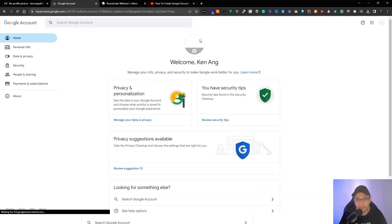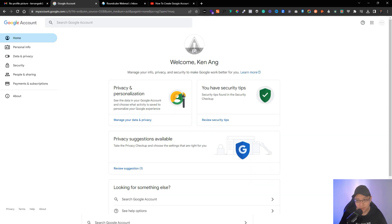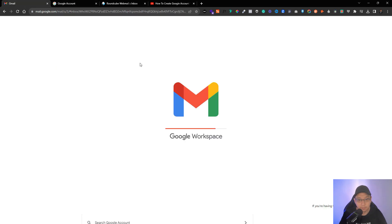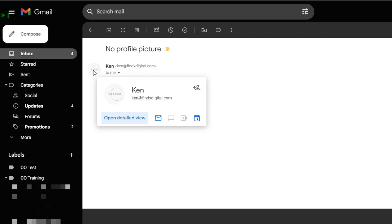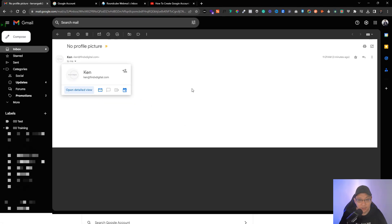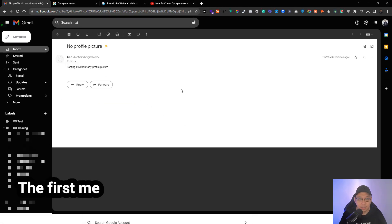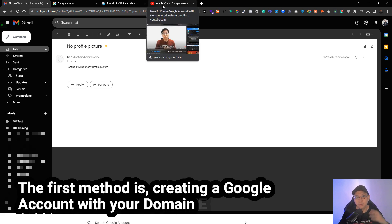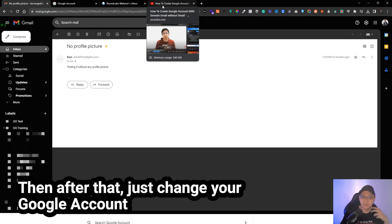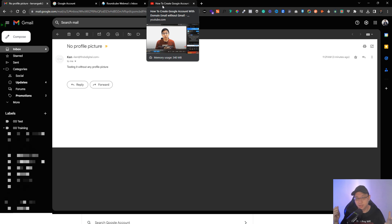Upload from your computer, choose an image you like, click next, save as profile picture — and boom, you have the image. The image might look a bit small. Now go back to the email and refresh it. You should be able to see it reflected with the new icon. So this is the first method: create a Google account with your domain email, then change the image.